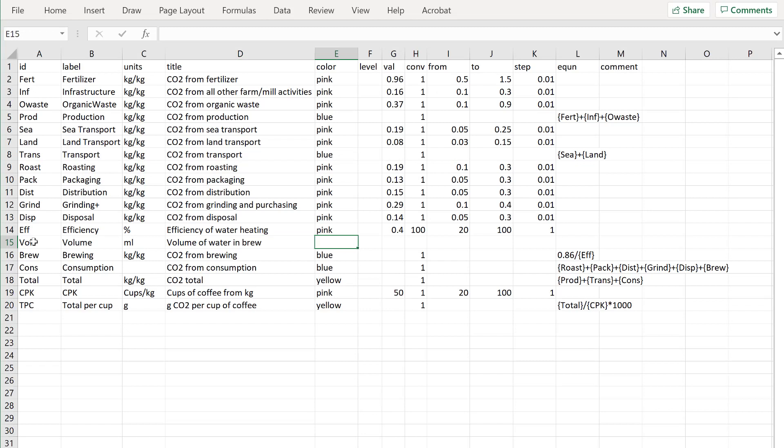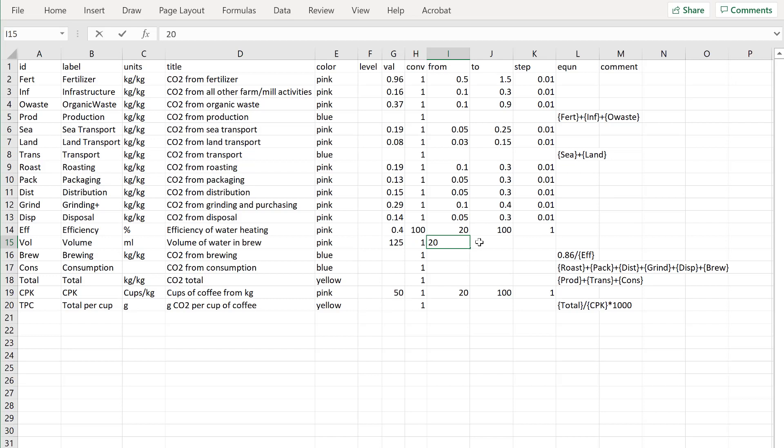This is a pink input. The default value is 125 mils. There's no conversion value. So let's make that one. And I want to specify it from 20 mils, a very strong espresso, to 200 mils, a fairly dilute coffee, in steps of one mil.